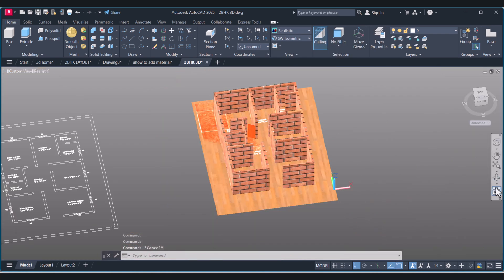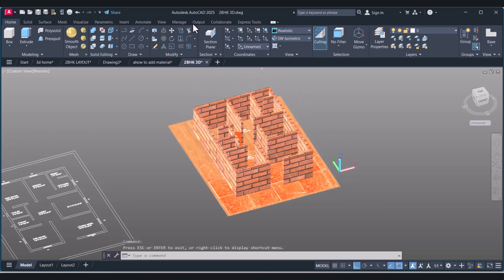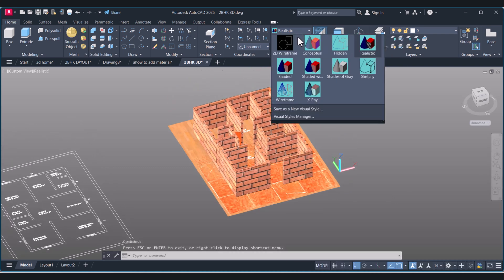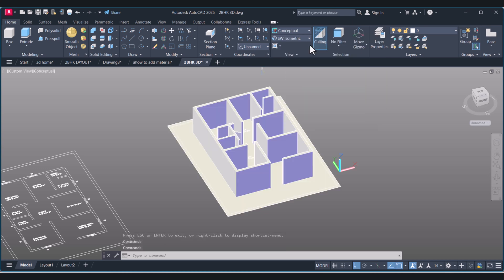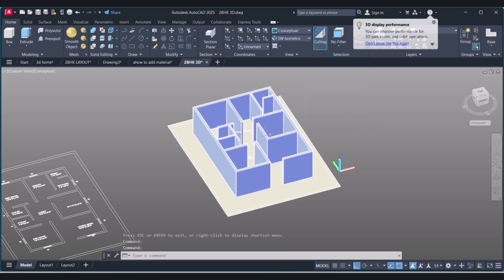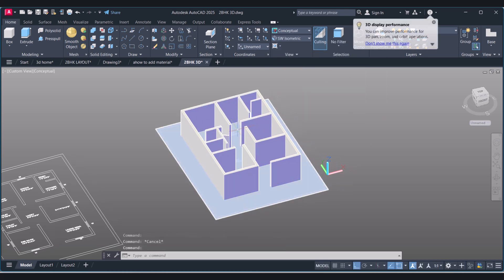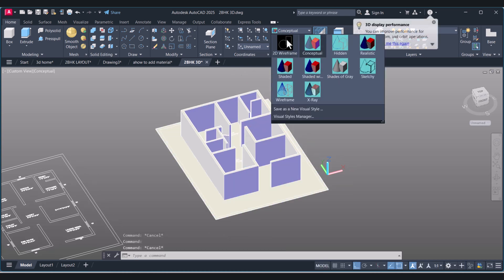I forgot to show you one point here: when you are choosing the material, if you are in Conceptual mode it will not show the material. The material will show only if you click on Realistic.